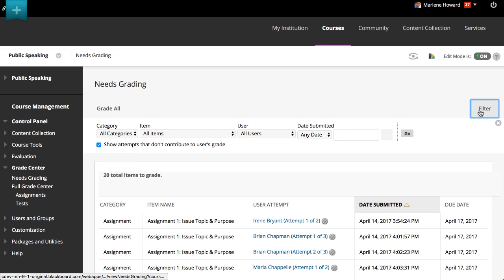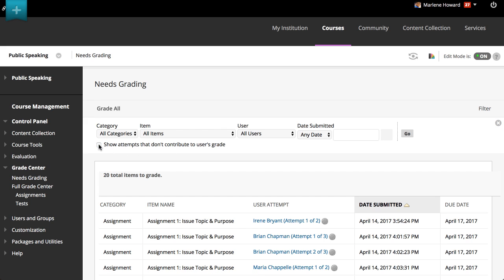You can customize the view of items with a Needs Grading status. Sort, filter, hide, and grade the most urgent items first. If you allow multiple attempts, you may not need to grade some of them. Hide the attempts that don't need grading to further organize your grading workload.